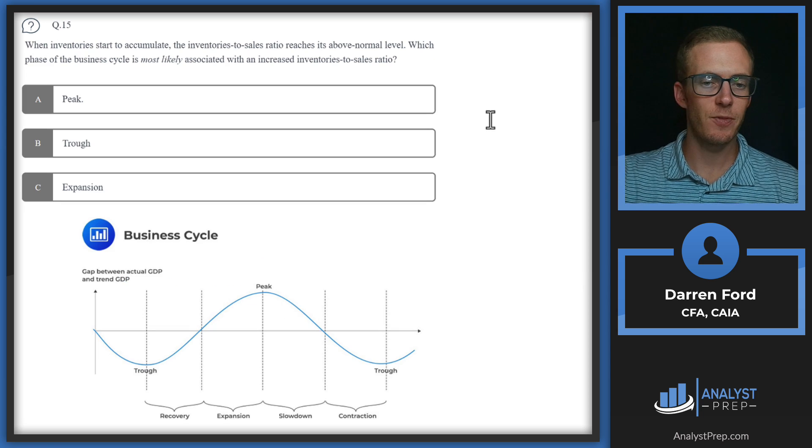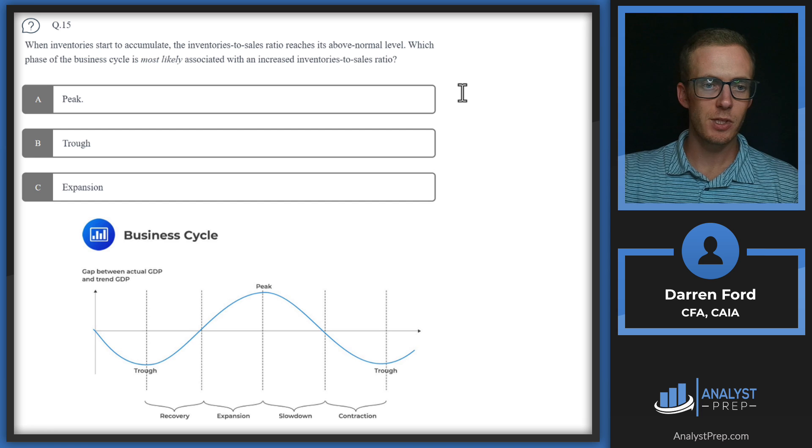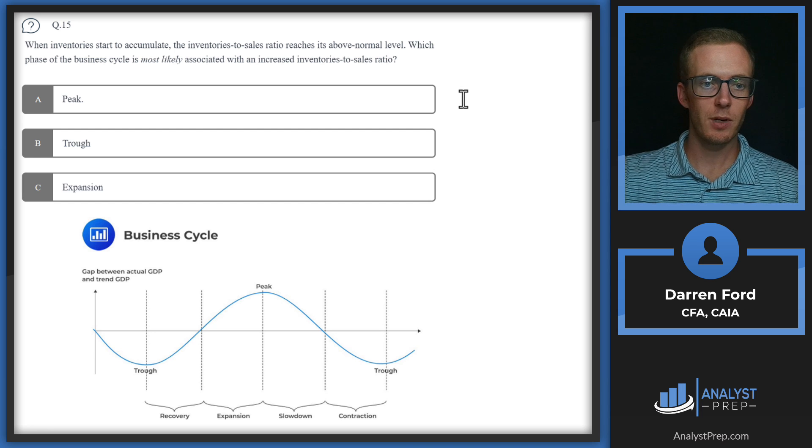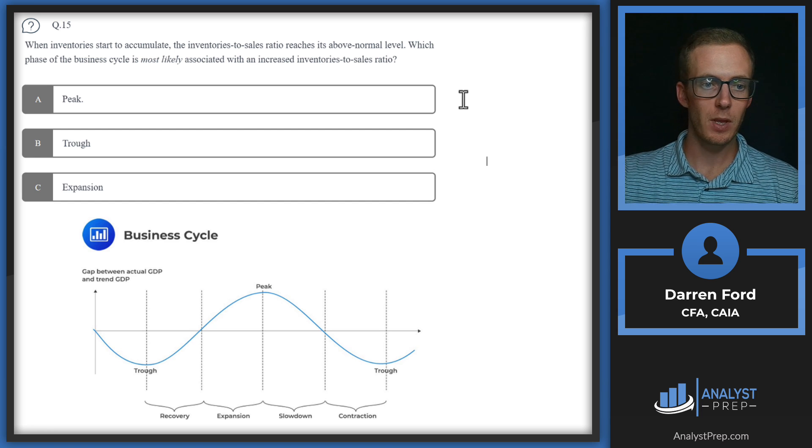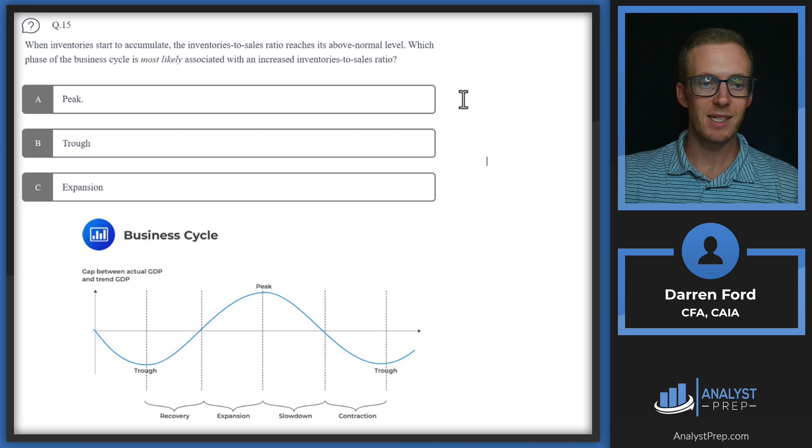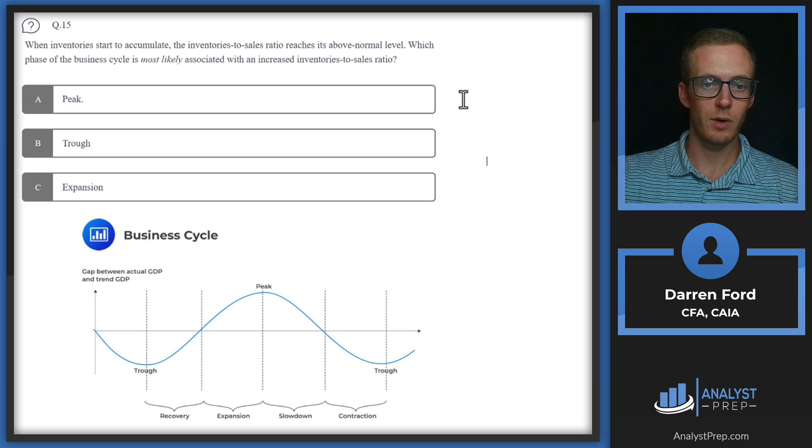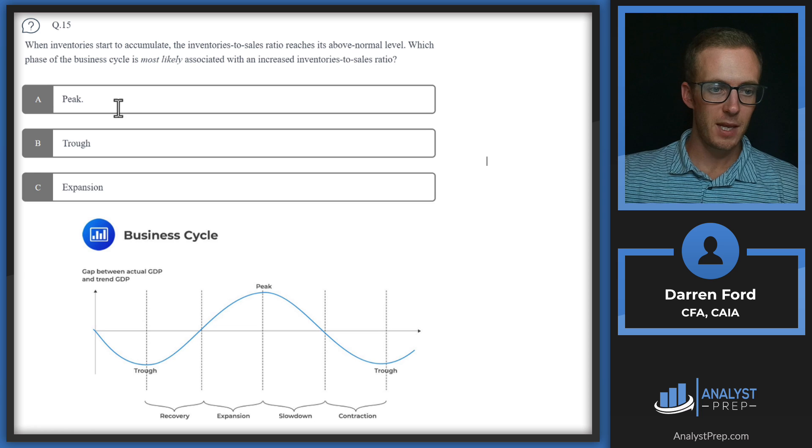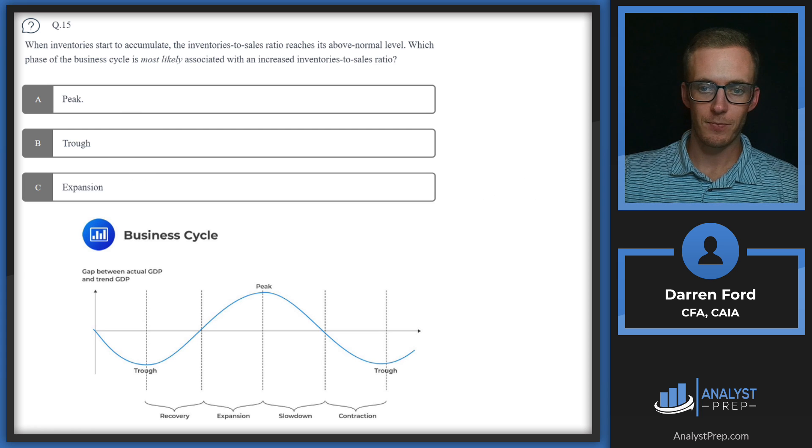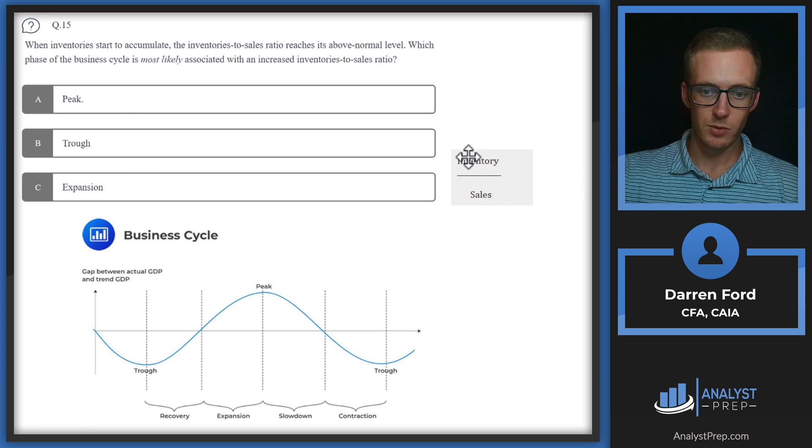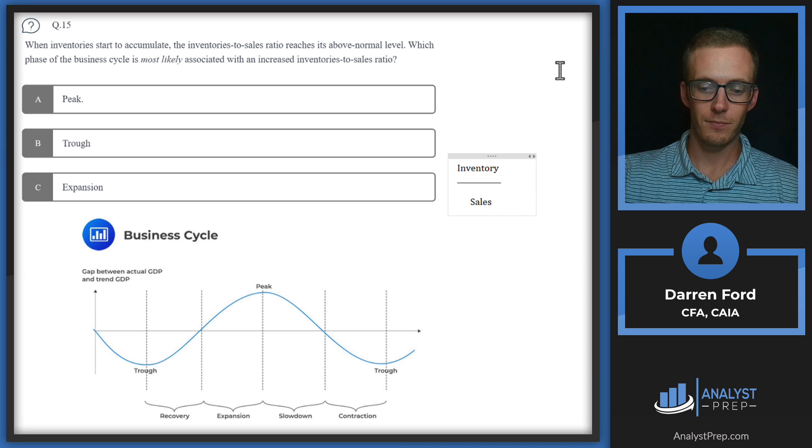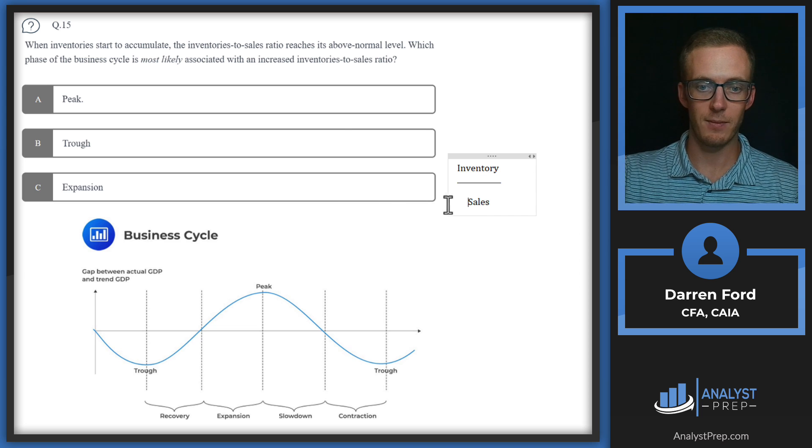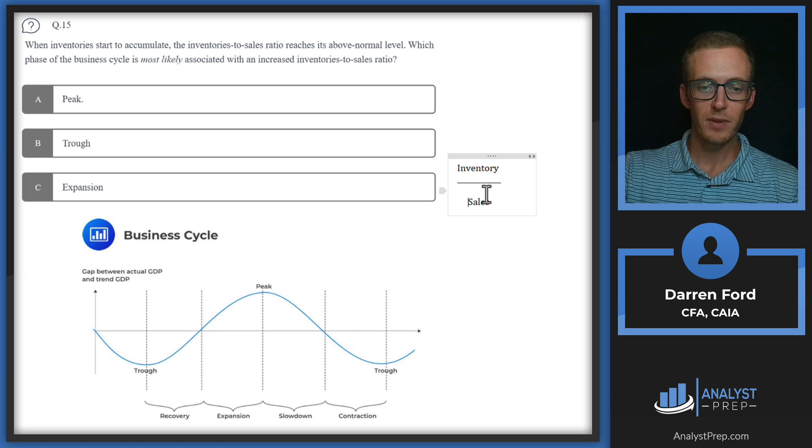Question 15. When inventories start to accumulate, the inventories to sales ratio reaches its above normal level. Which phase of the business cycle is most likely associated with an increased inventories to sales ratio. Peak, trough, or expansion. So our inventory to sales ratio is pretty simply going to be what it says there. So it's going to be inventory in our numerator and sales in our denominator.